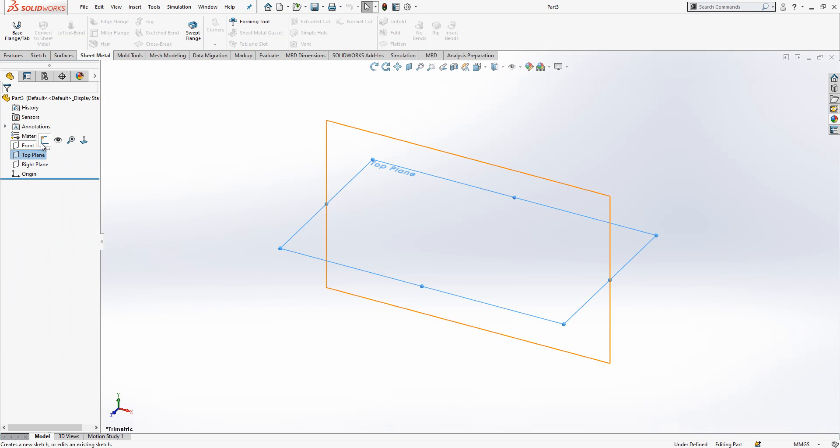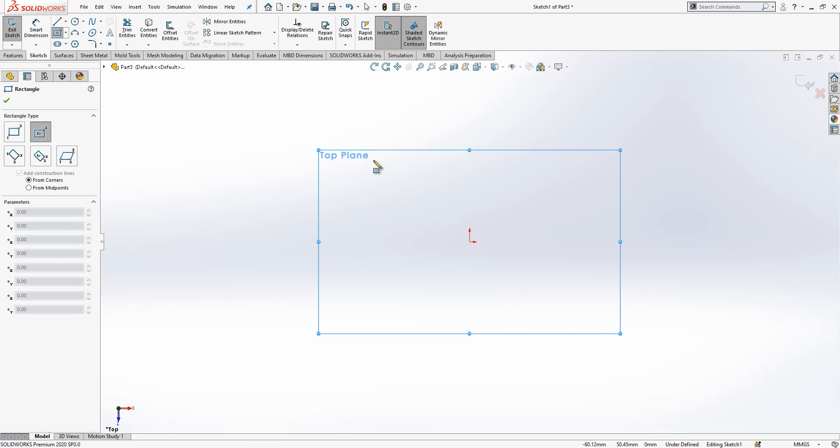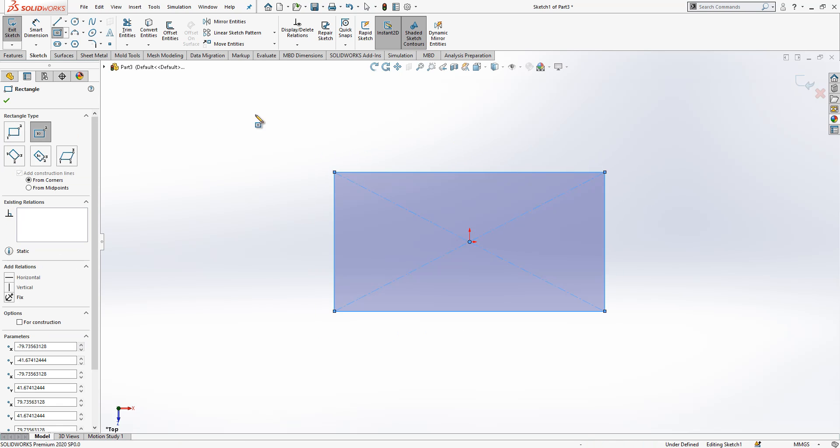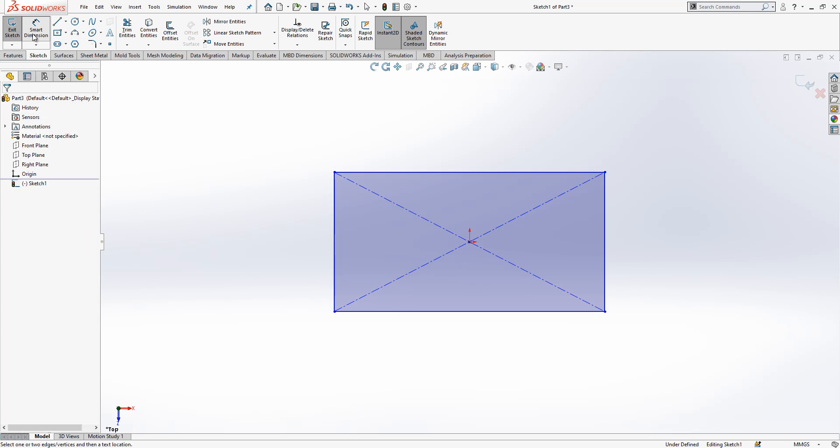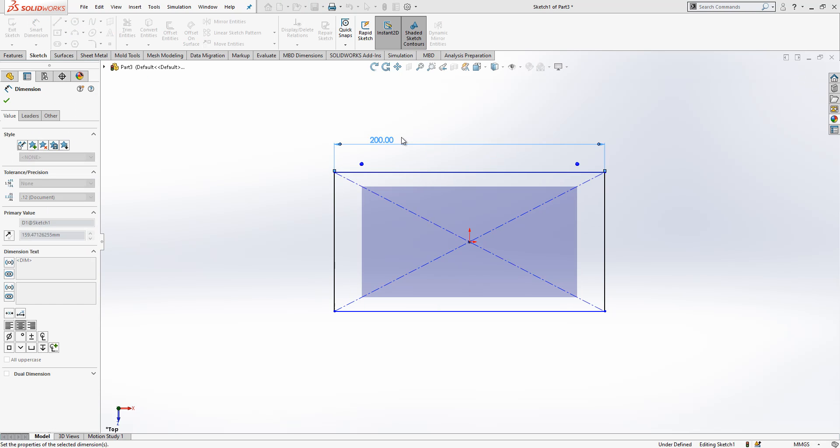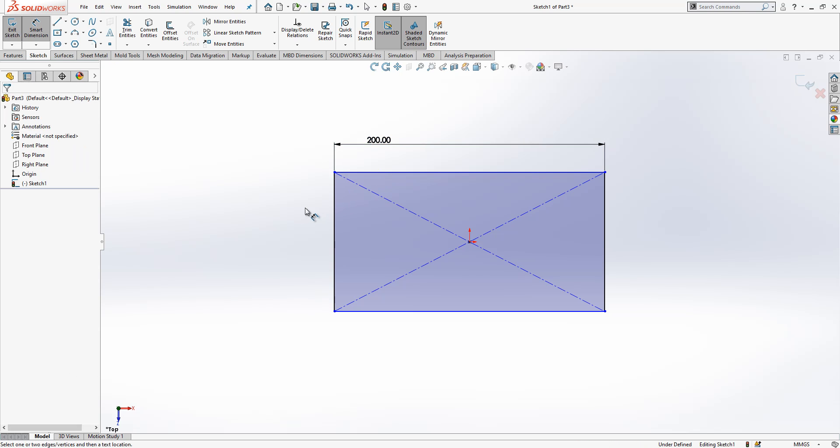On the new part we click top plane and open in the pop-up menu. I select sketch and from here I pick a rectangle. I place something like this on my screen and I pick smart dimension: here 200, here 125.